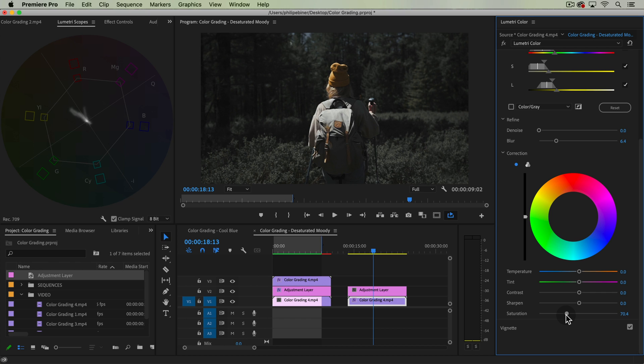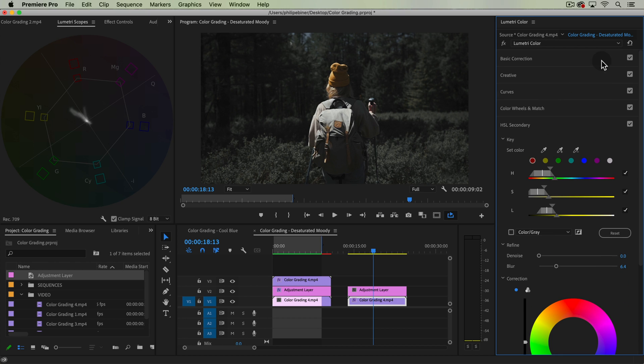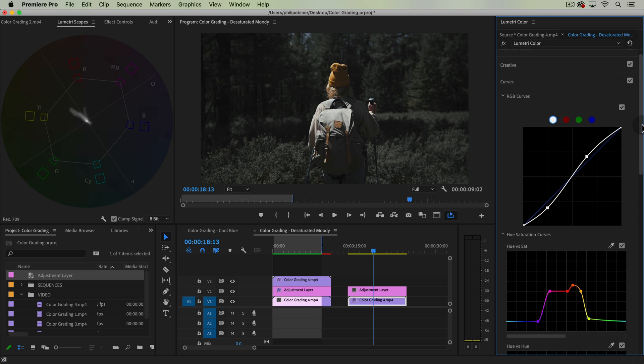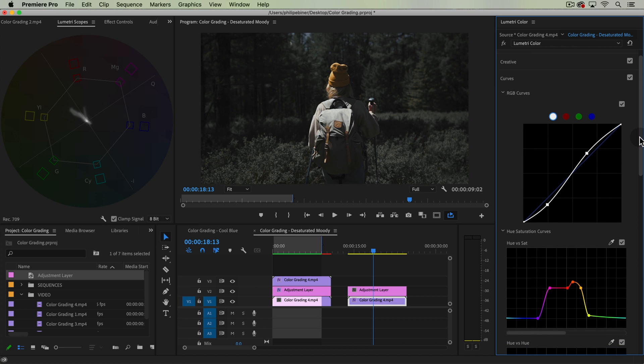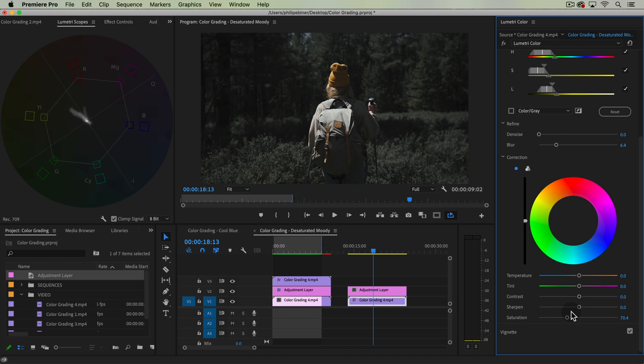So that's a good way if your hue versus luma curve, or hue versus saturation curve rather, doesn't get all the specific colors you want, you can go and use an HSL secondary effect to make it even better.